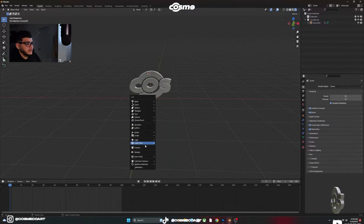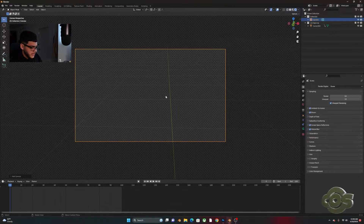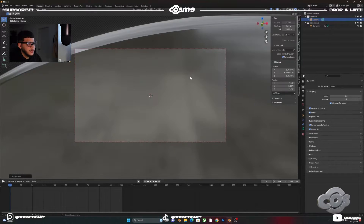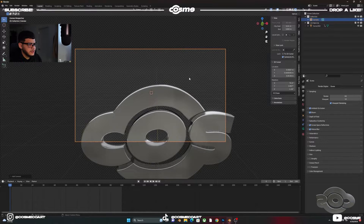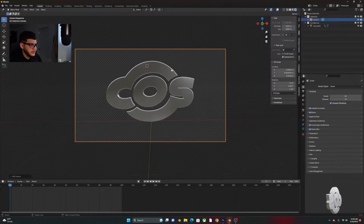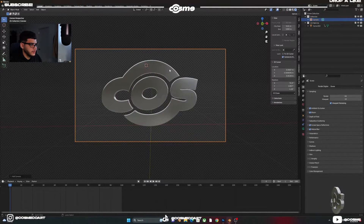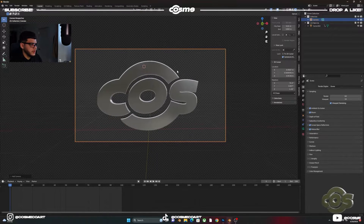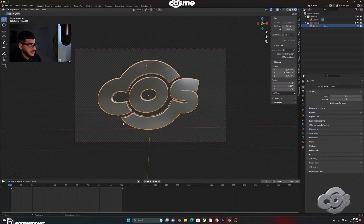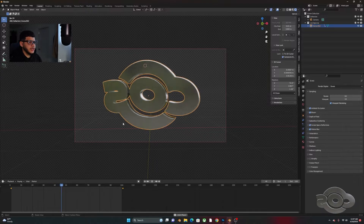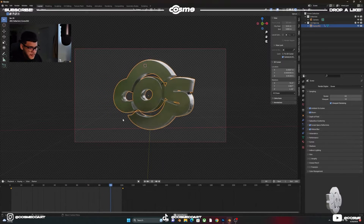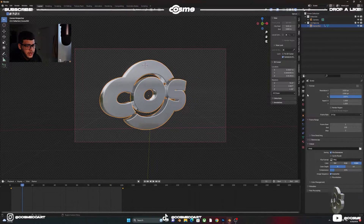We're going to need a camera, so Shift+A to add a camera. Press numpad 0 to go into camera view, then open the side tab and go to View > Camera to View — check that in. You'll be able to zoom out and position the camera right in front of your logo. Hit spacebar and make sure your object isn't going out of frame.